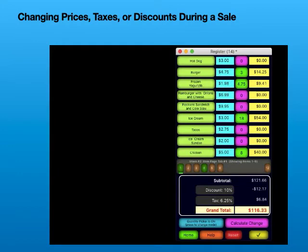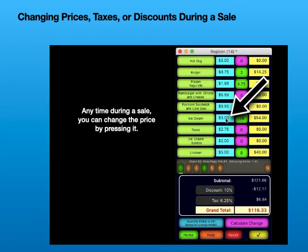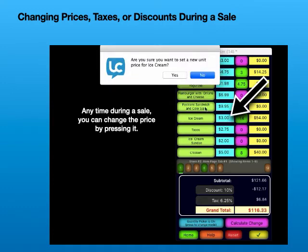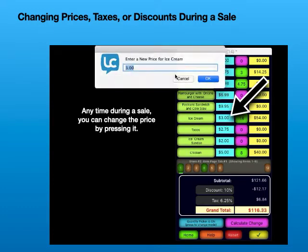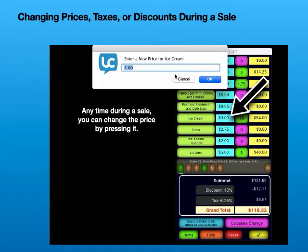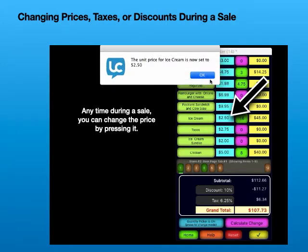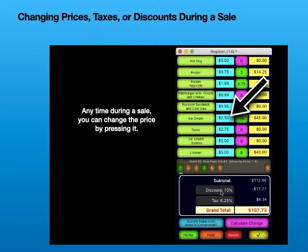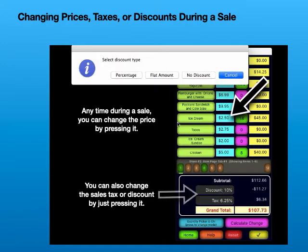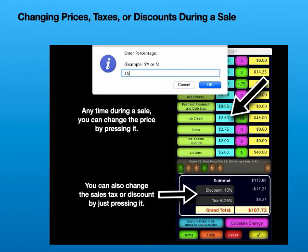Changing prices, taxes, or discounts during a sale. Any time during a sale, you can change the price by pressing it. You can also change the sales tax or discount by just pressing it.